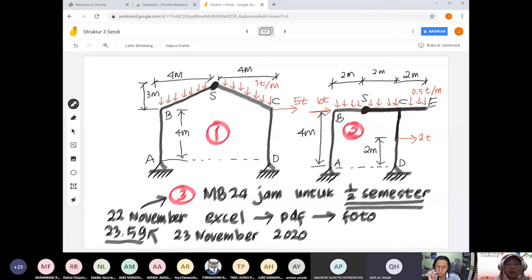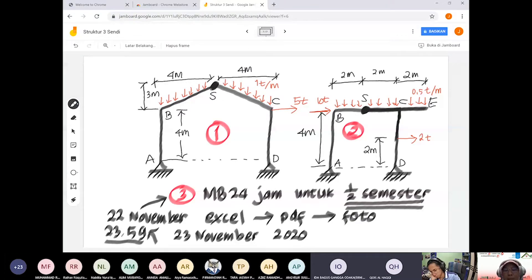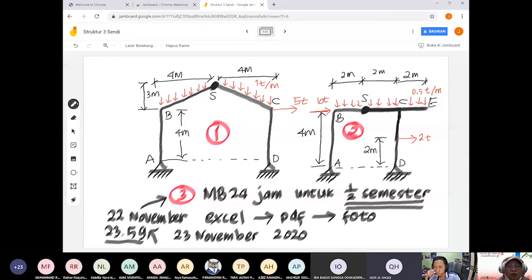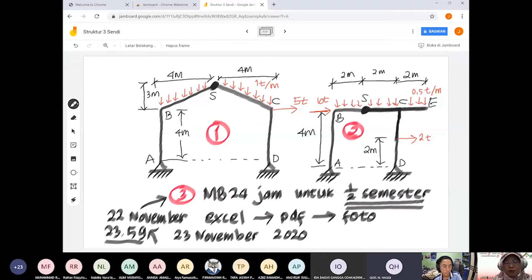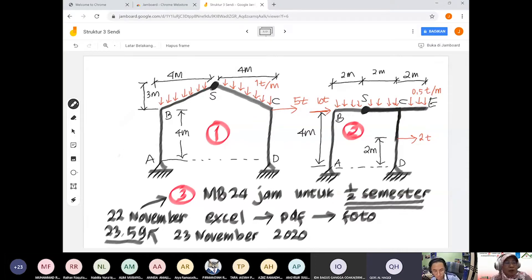Pertanyaan tentang MB 24 jam: setiap 1 MB 24 keharusannya 8 jam, dikali 7 minggu jadi 56 jam. Semua pertemuan diakumulasikan dari awal sampai setengah semester. Data disimpan karena nanti akan diminta untuk 1 semester penuh. Akan diberikan korelasi nilai dengan MB 24 jam. Setiap minggu kalian bisa melihat apakah sudah cukup belajar atau masih kurang.